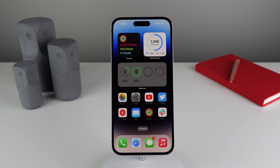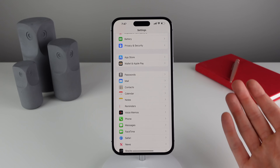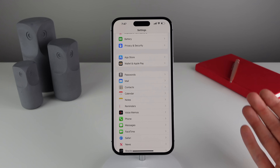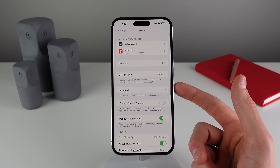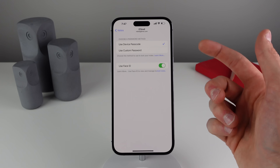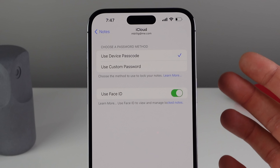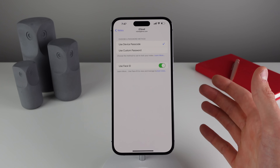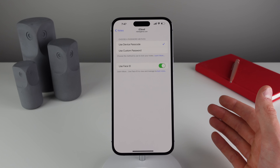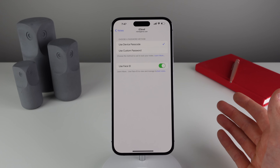At number seven — this also involves privacy and security, but this time we're talking about Notes. In Apple Notes you're able to lock certain notes with a passcode so that confidential information stays protected. Now you have different options inside of Note settings. If you click on Password inside of Note settings, you can see we now have the option to just use our device's passcode to access those notes.